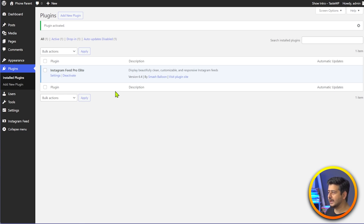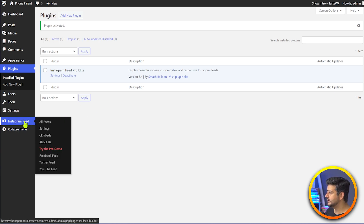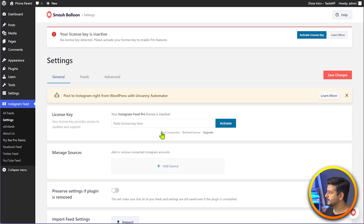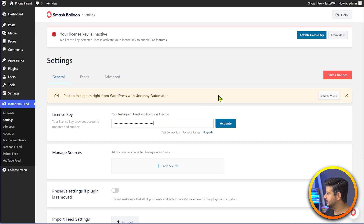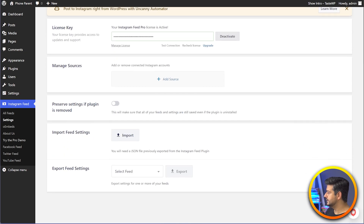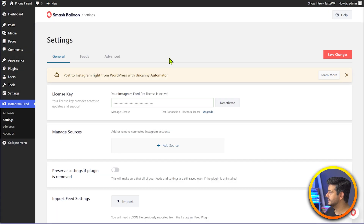We also need to enter the license key to activate it. The Instagram feed menu is being shown here now, and since I have not activated it, it's showing me to try the pro demo. So I'll just go to settings. You can see the license key is inactive because I haven't entered one. I'll copy the license key from my computer, paste it in the section, and click activate. Now I can save my changes, and once I refresh the page, the license key is now activated.